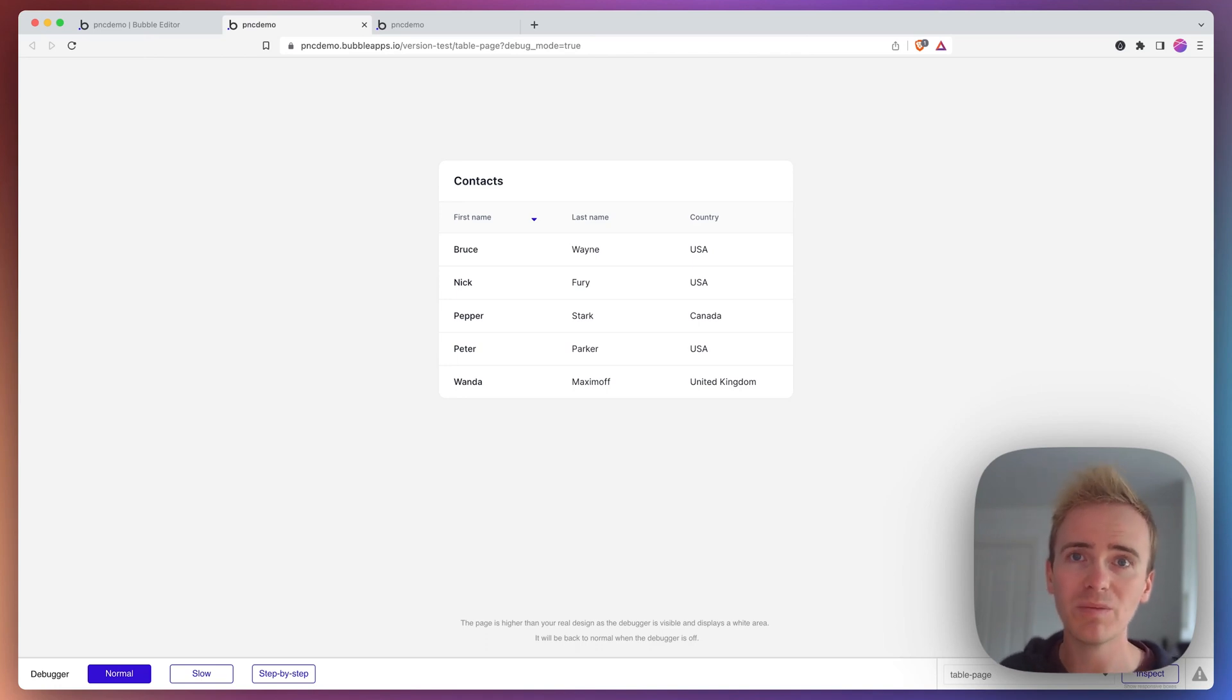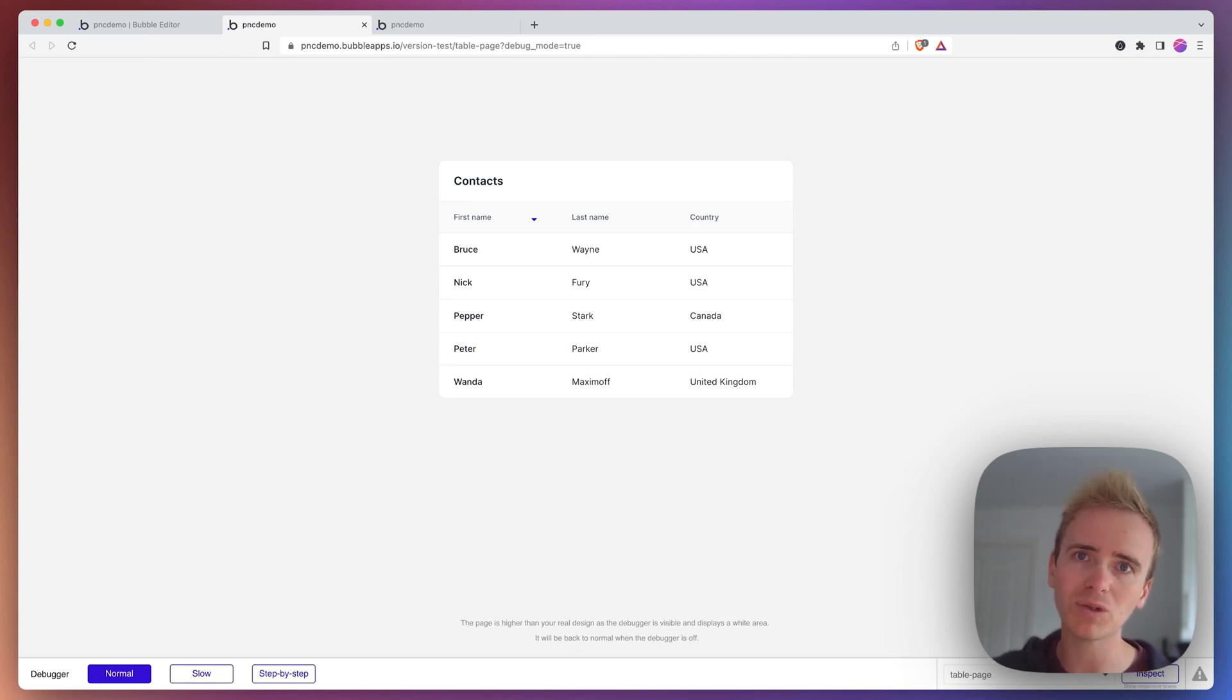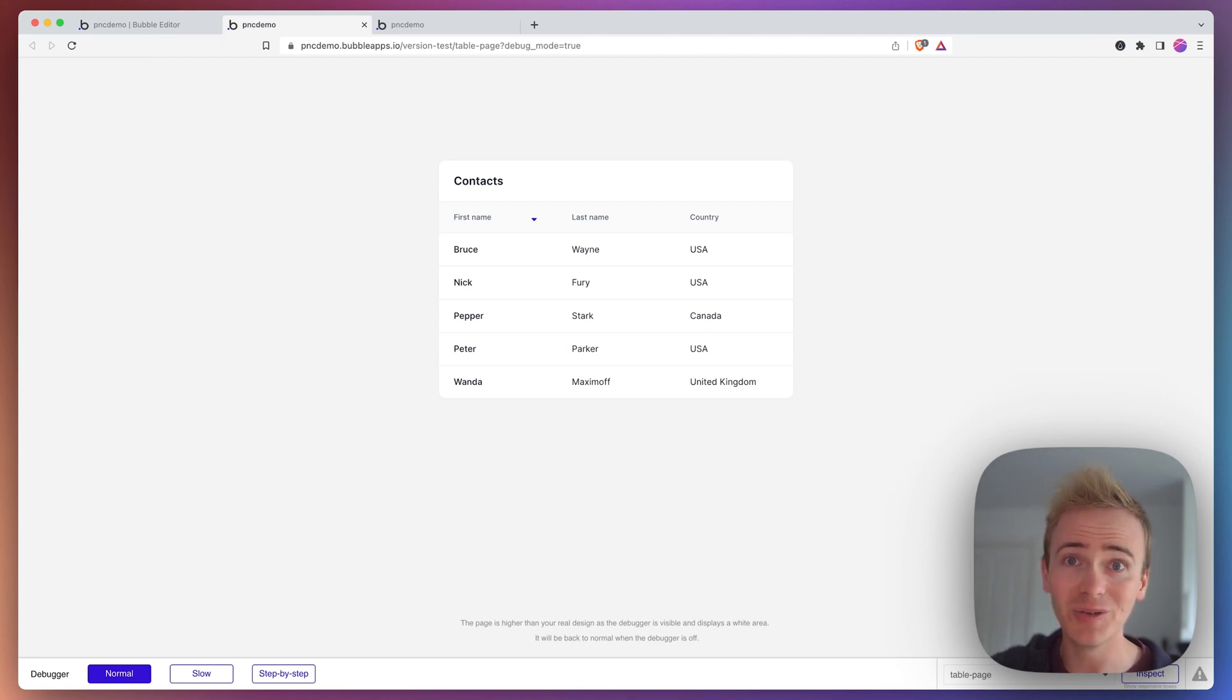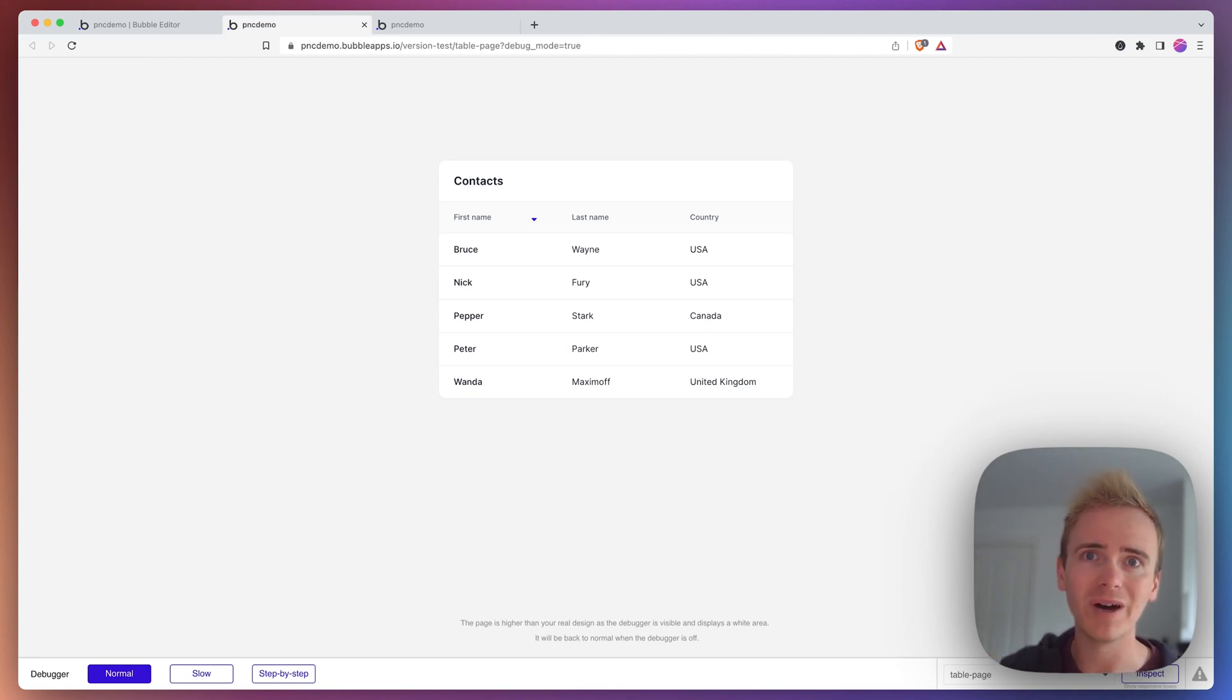So that's how you do it. That is how you can sort your table element's columns by alphabetical order.